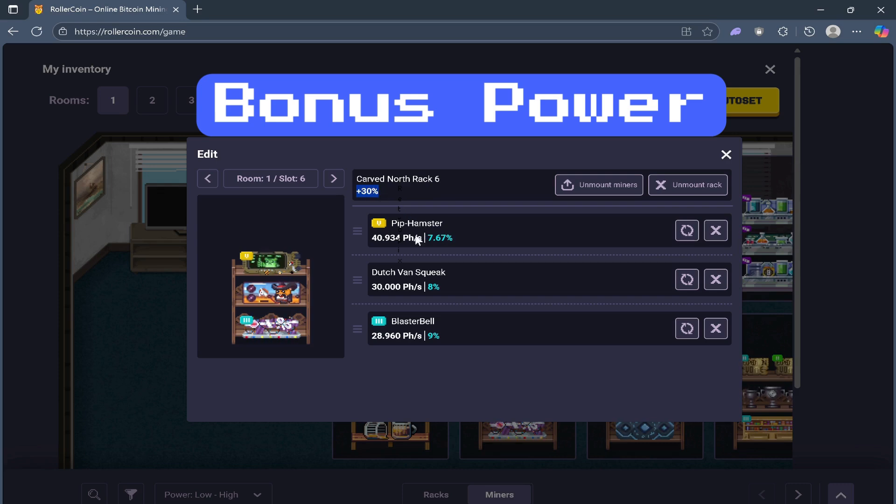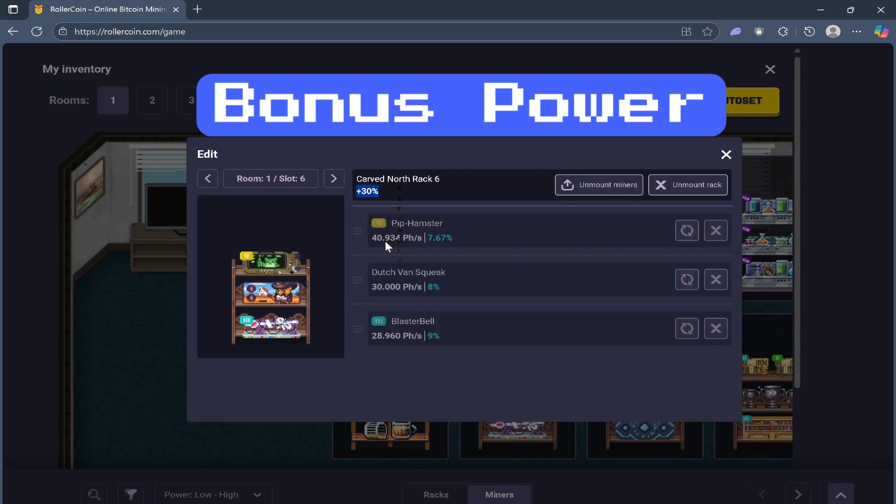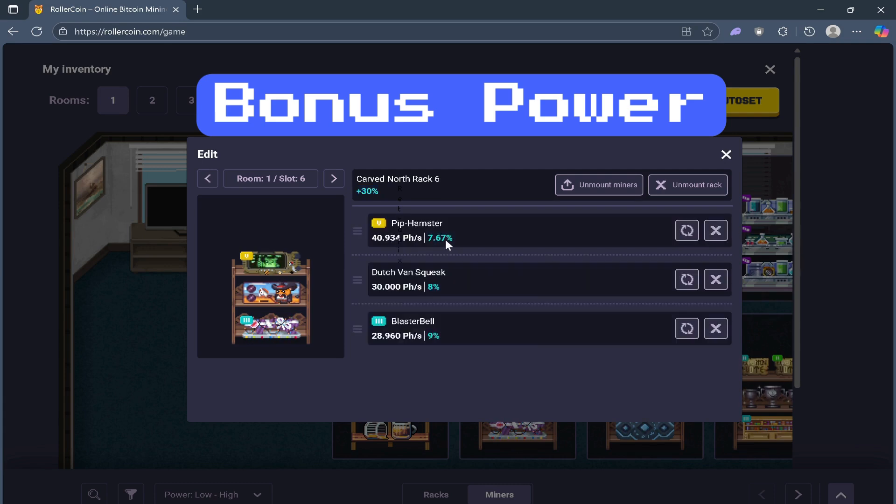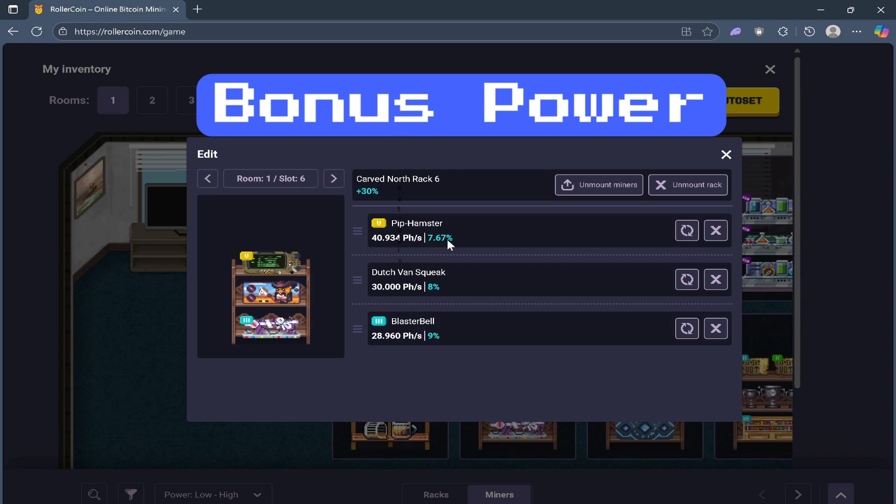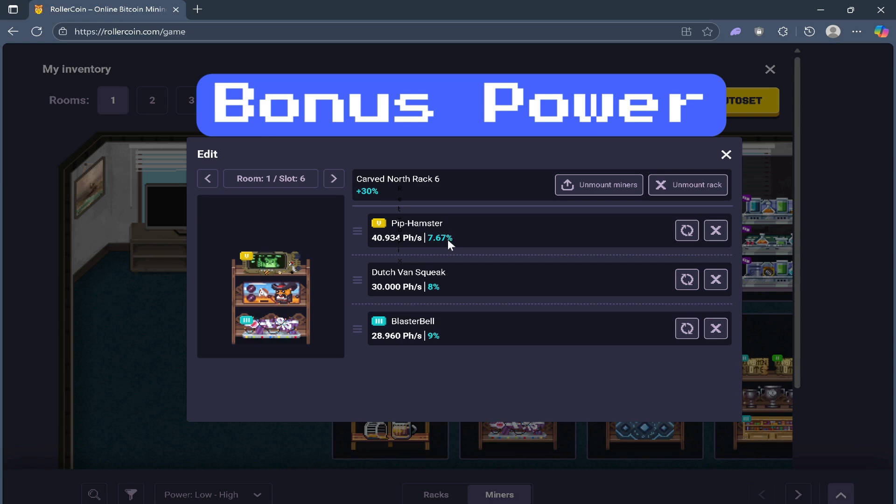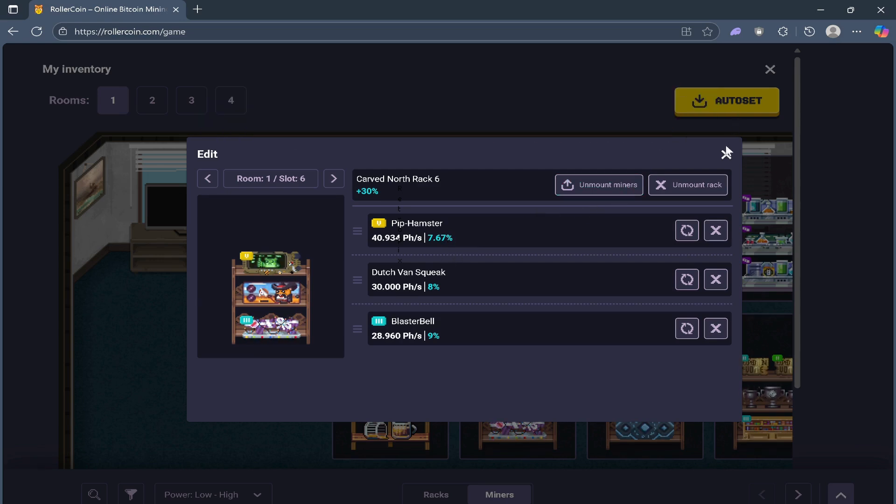And from the Pip Hamster, aside from the raw power right here, it gives you 7.67 bonus power. It gives you a percentage boost on your total mining power, and that multiplier often makes the biggest difference to your earnings.